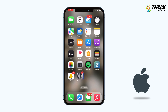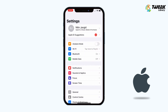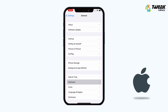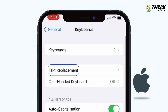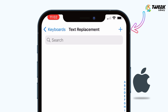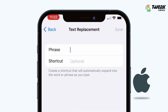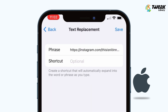If you want to save your time, go to iPhone Settings, General, Keyboard, and go to Text Replacement. Tap on plus and type here the phrase or any link which you often have to share. In shortcut, type anything like 'my instagram account'.